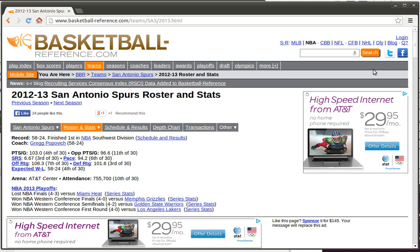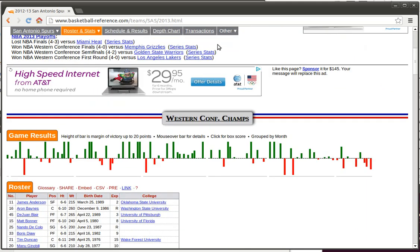I'm interested in looking at some data about the Spurs basketball team in the 2012-2013 season. I was able to find this web page. It's got information about it.